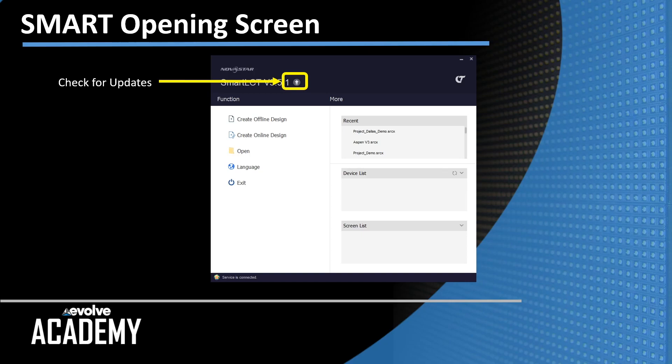So if you are online, Smart will go out, check with the Novastar website to determine whether or not you are running the most current version. I'm running 3.5.1.